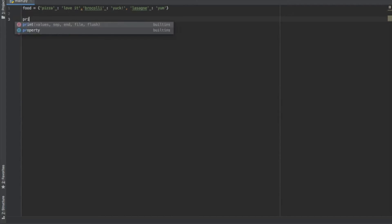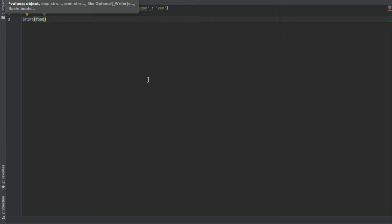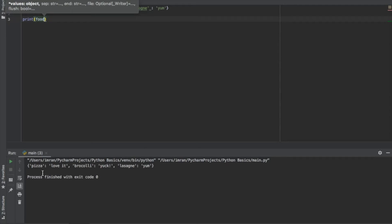We can use a print function and pass our dictionary into that. And if I run that, there you go, we'll just see our dictionary printed out there.